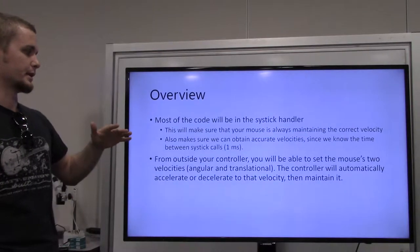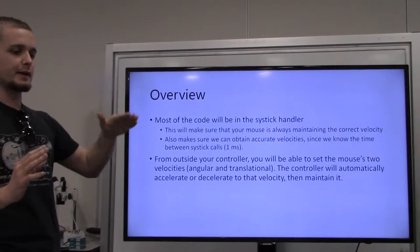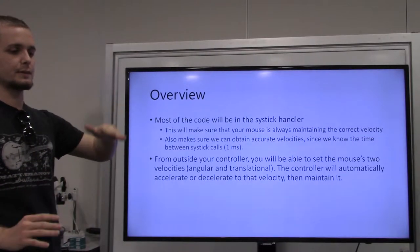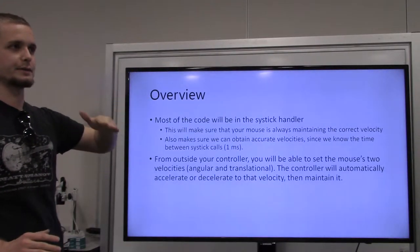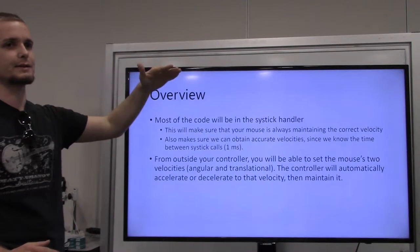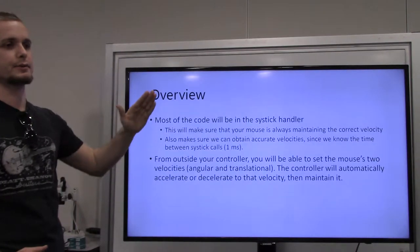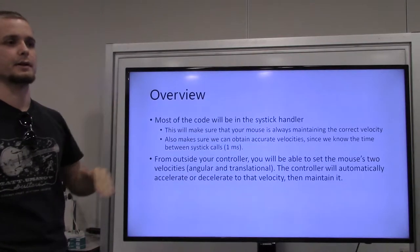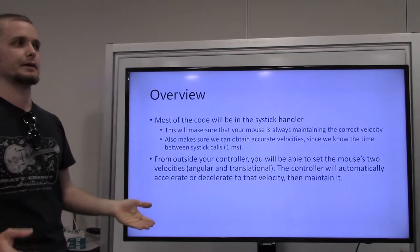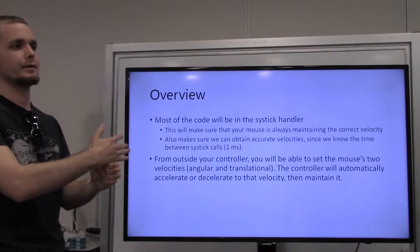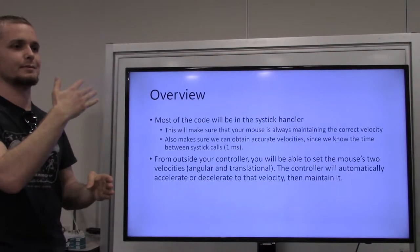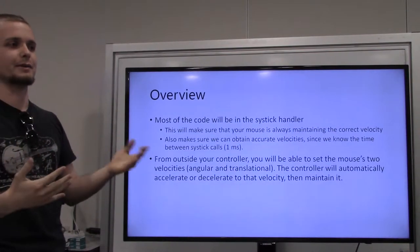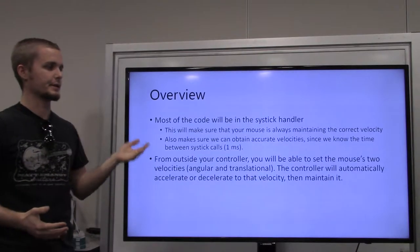From outside of your controller, you'll just be able to tell the mouse to go to a certain velocity, and it'll automatically accelerate to that velocity and then maintain it. So you don't have to think about manually increasing the velocity every millisecond — you don't have to think about any of that after you build this.